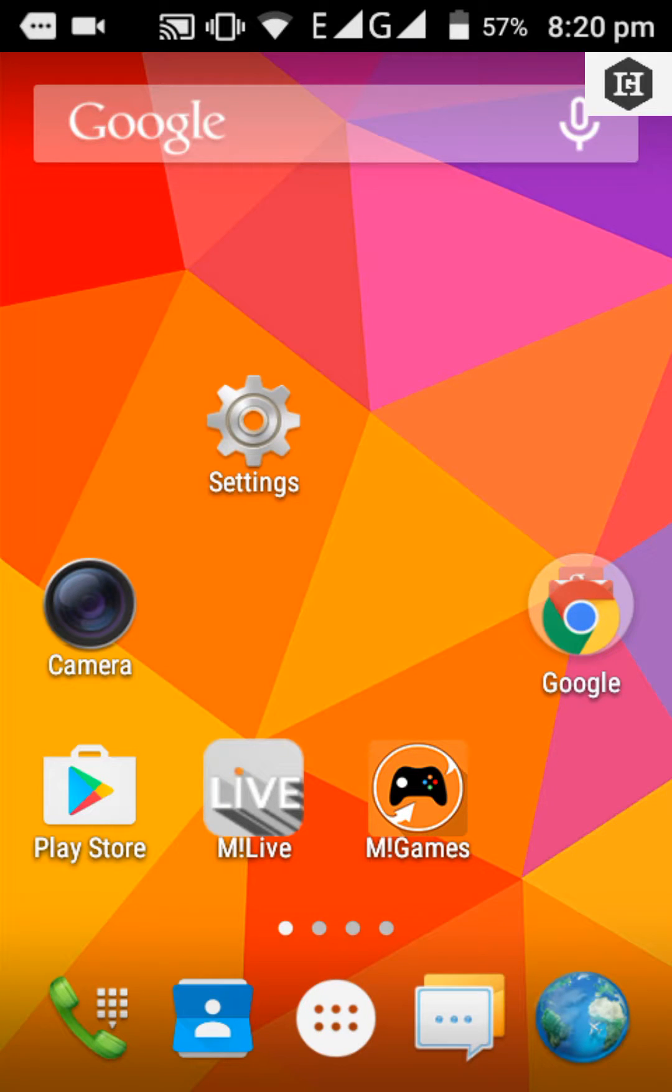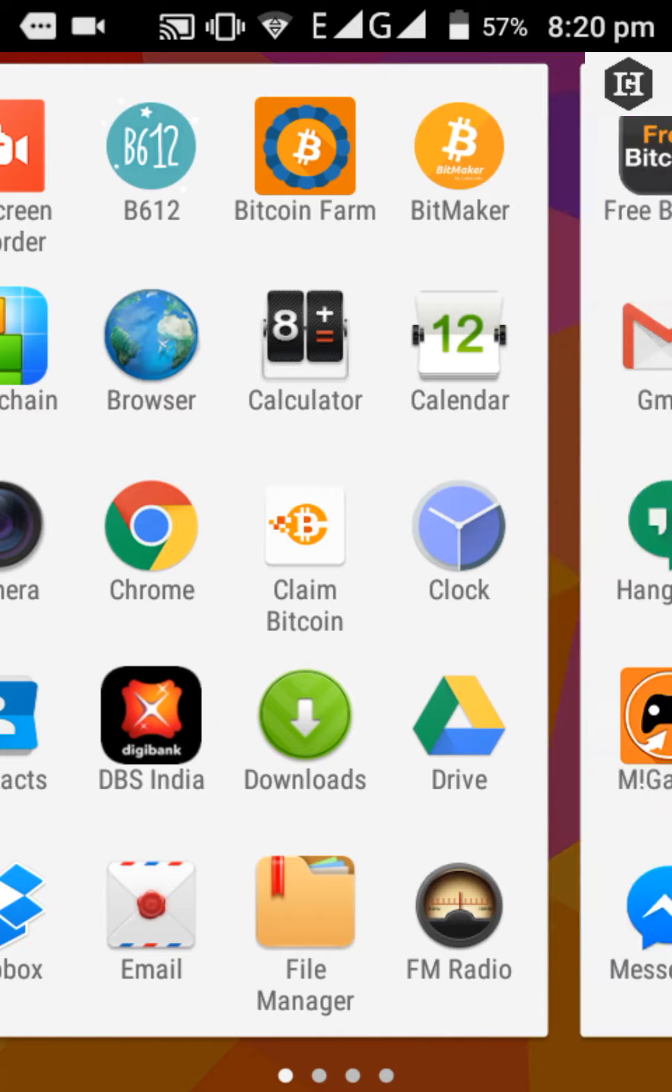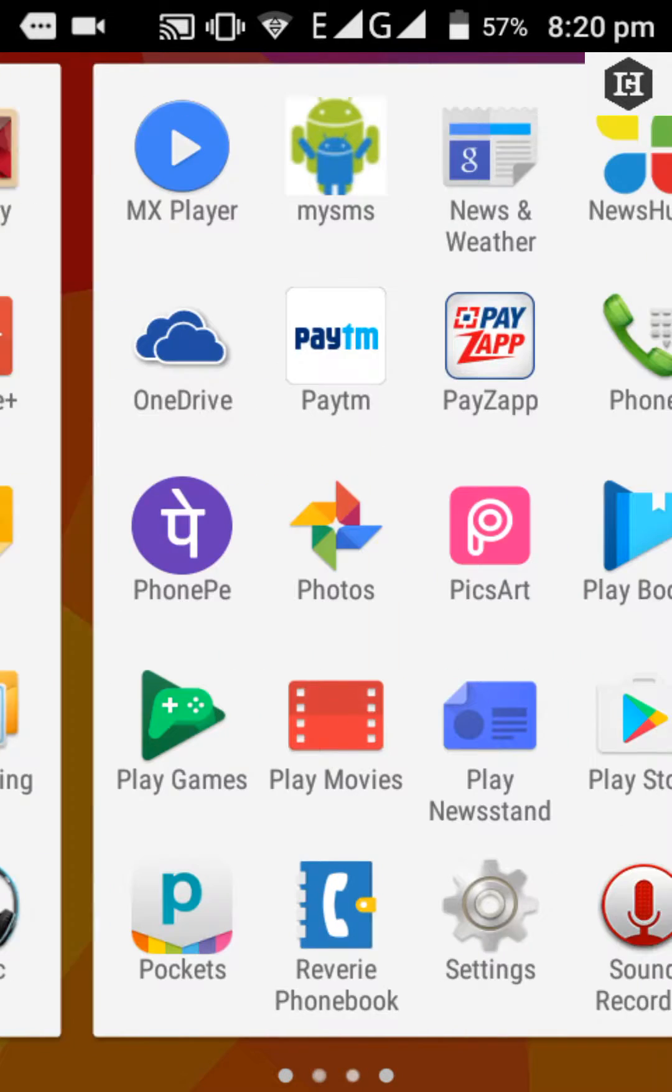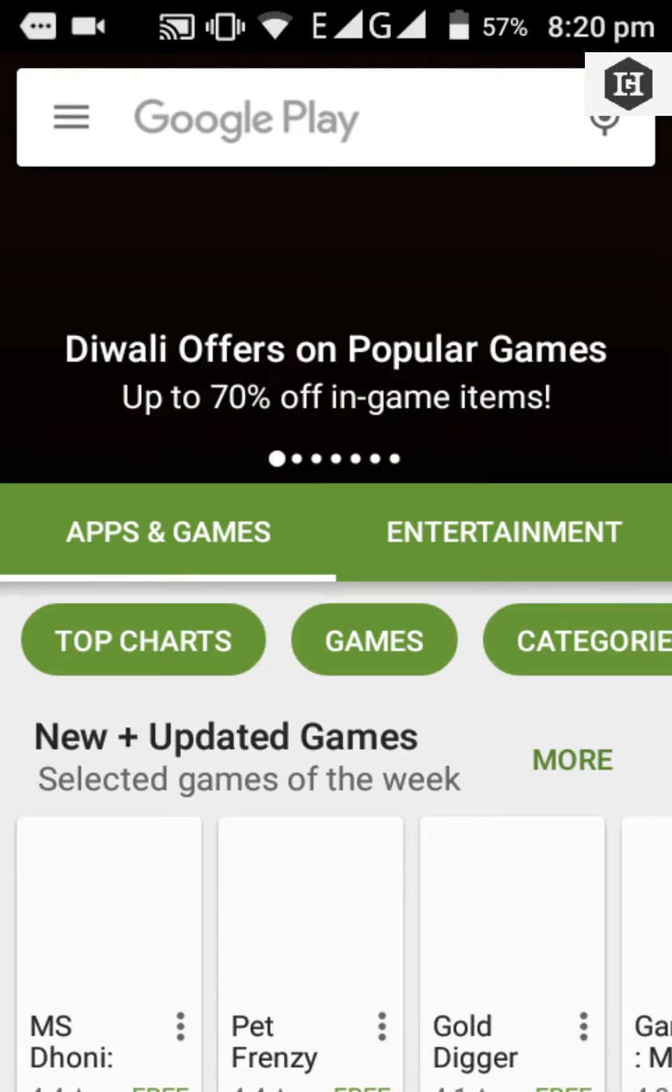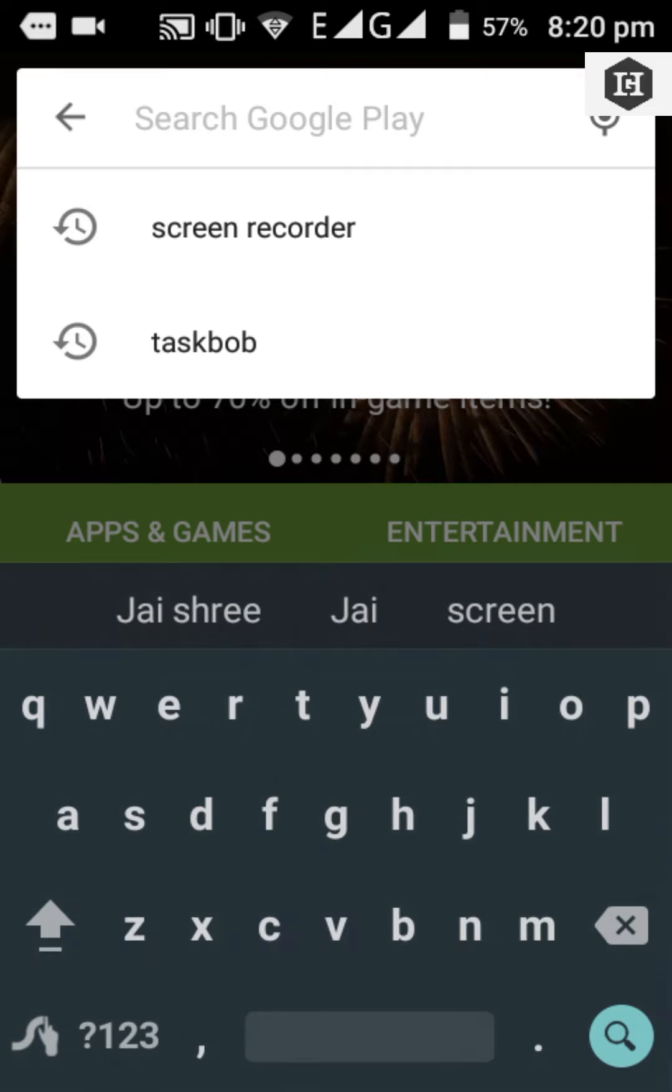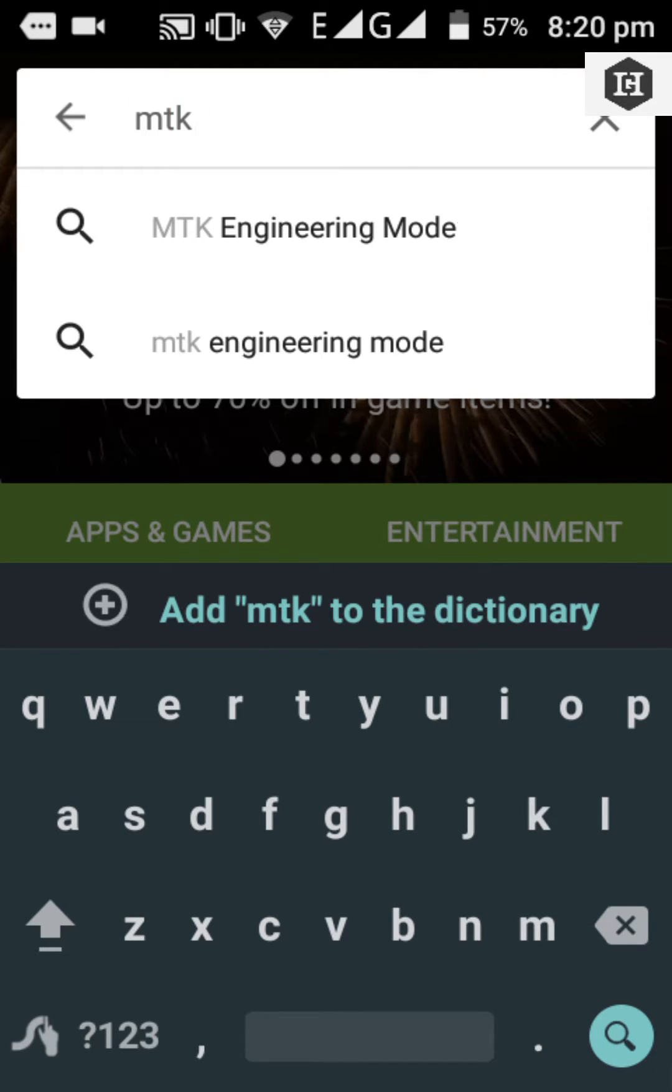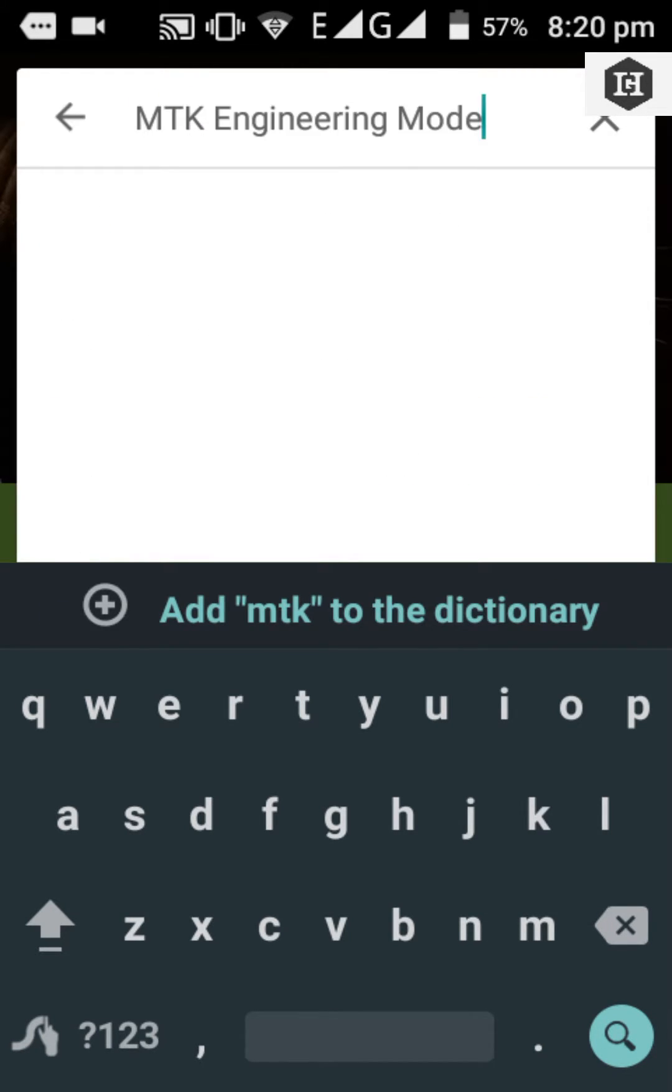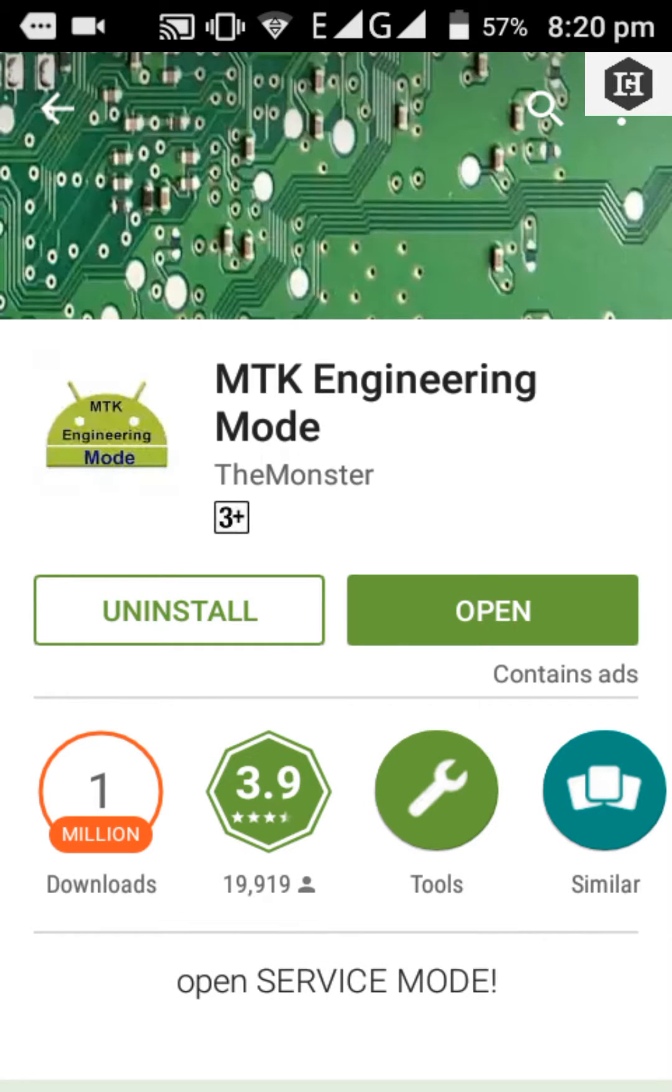Hello friends, let's start with automatic dialer system. You have to first download MTK Engineering Mode. I already have it downloaded, let's open it.